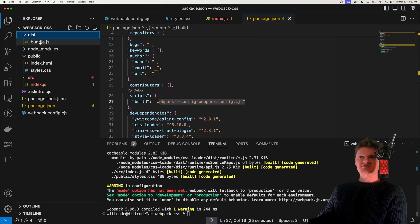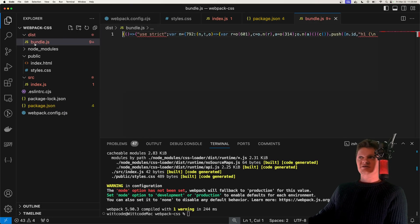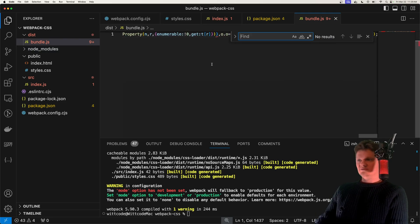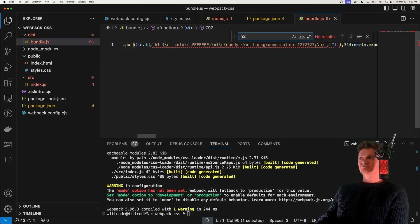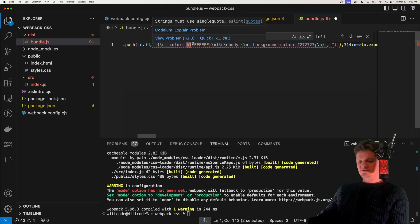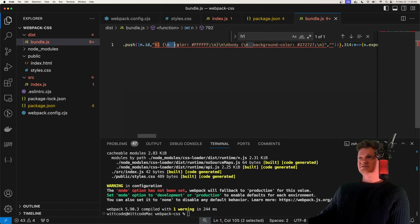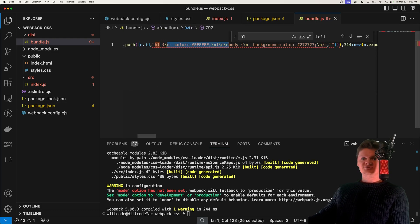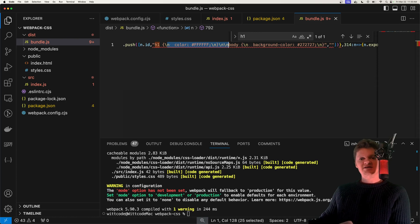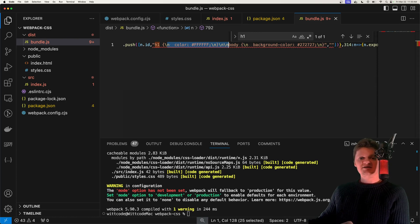Now if we look at our output dist folder right here, and if we click on this actually, and we inspect it, let's look for h1, and we can actually see our CSS placed in here. And it's been converted to a string.